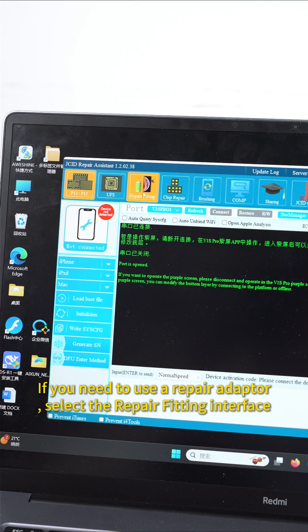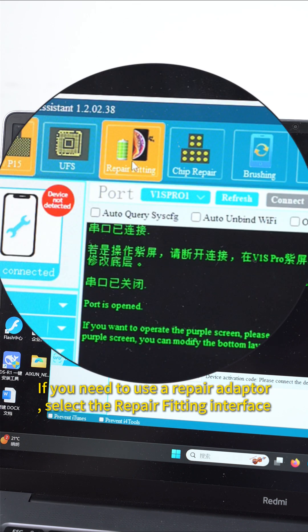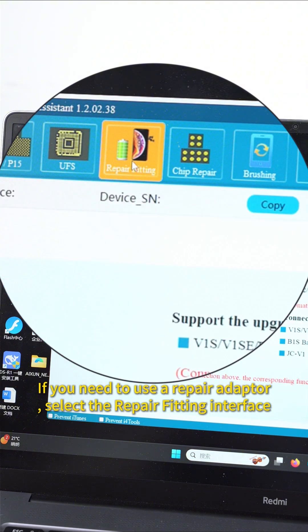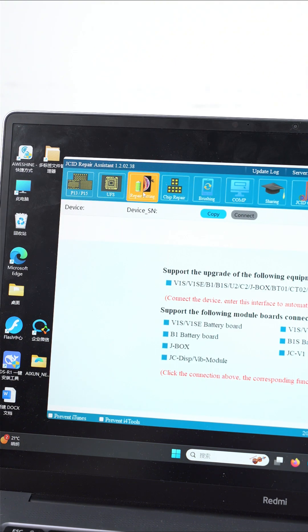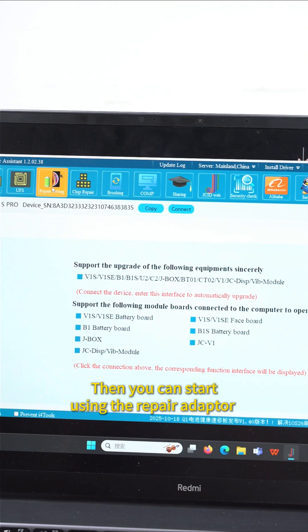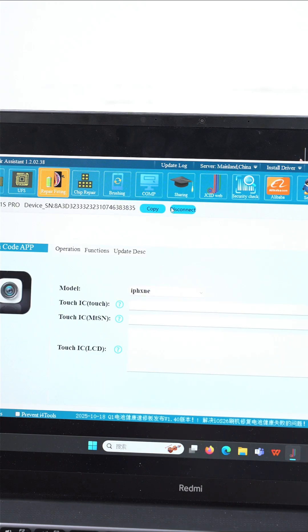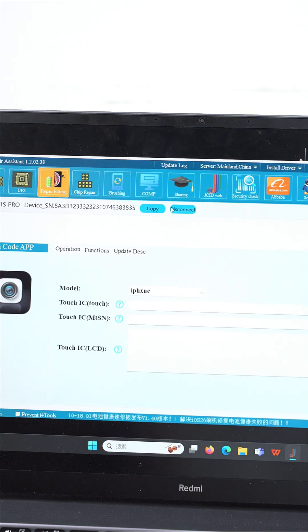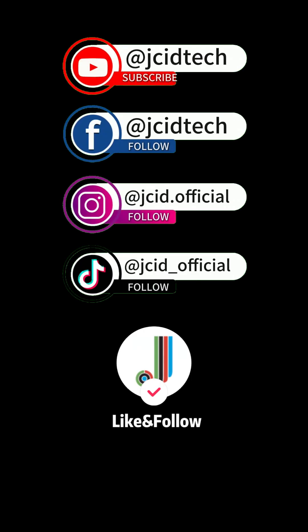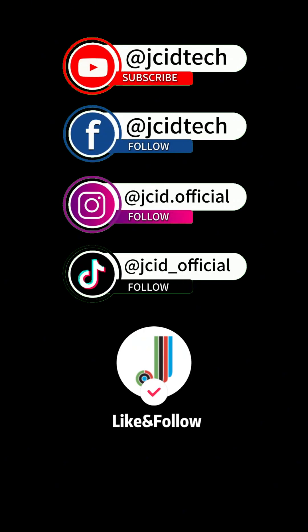If you need to use a repair adapter, select the repair fitting interface. Then you can start using the repair adapter. Thank you.